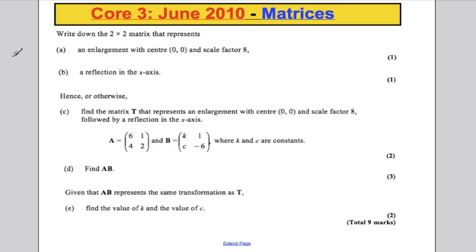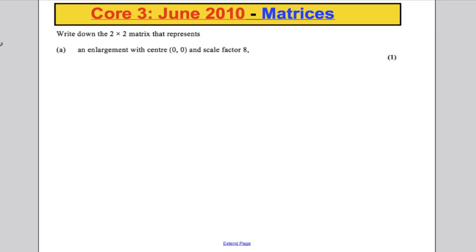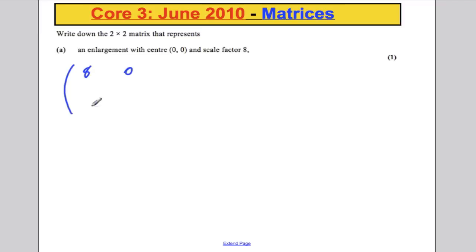Next question, part A: write down a 2 by 2 matrix that represents an enlargement with centre 0, 0 and scale factor 8. You should know this by now — it would simply be 8, 0, 0, 8. Nice, easy, one-mark question.